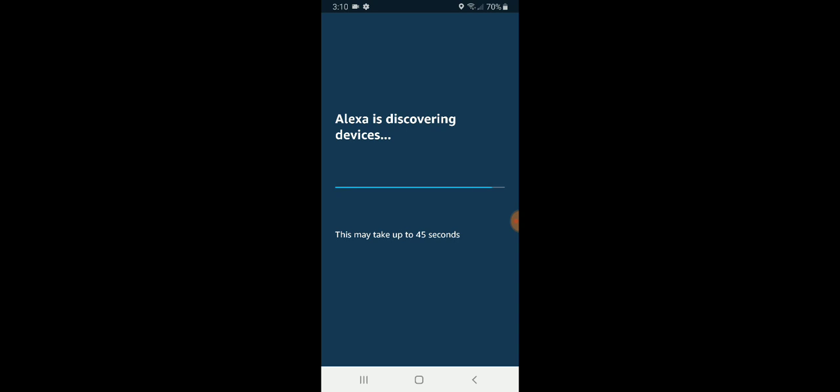So thank you for watching and just hold on one more second here and it will have us connected to the Nest Hello. All right. We're almost done.